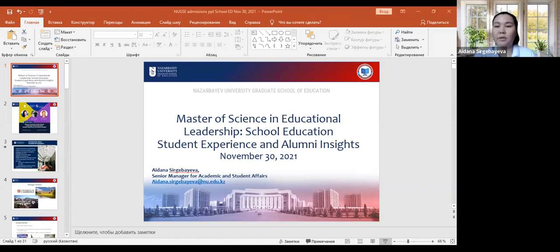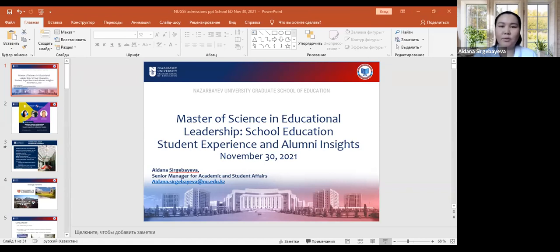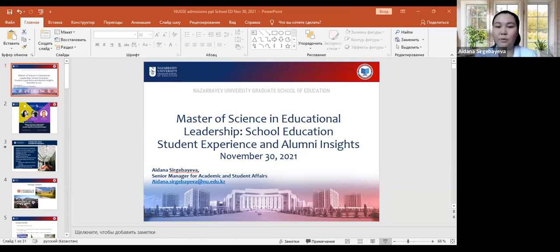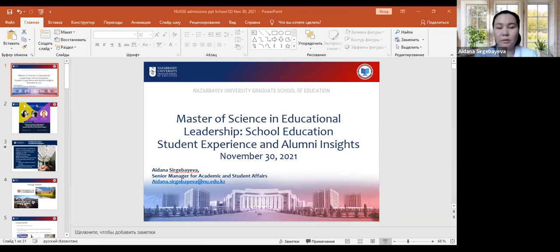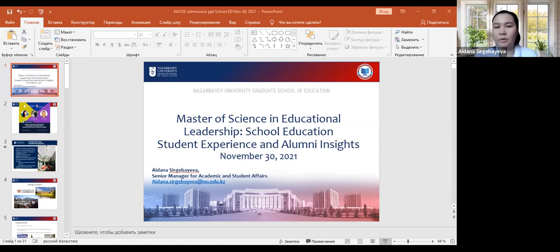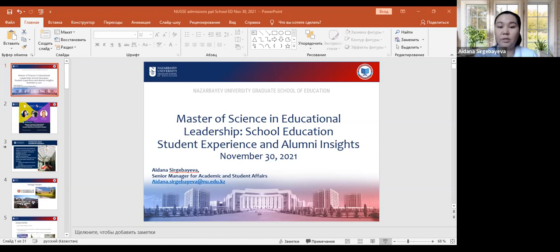Today we are here to talk about one of the master's programs, the master program in educational leadership, specifically the concentration in school education. The uniqueness of this session is that we will have two students sharing their experience and also alumni insights about studying this degree at Nazarbayev University.